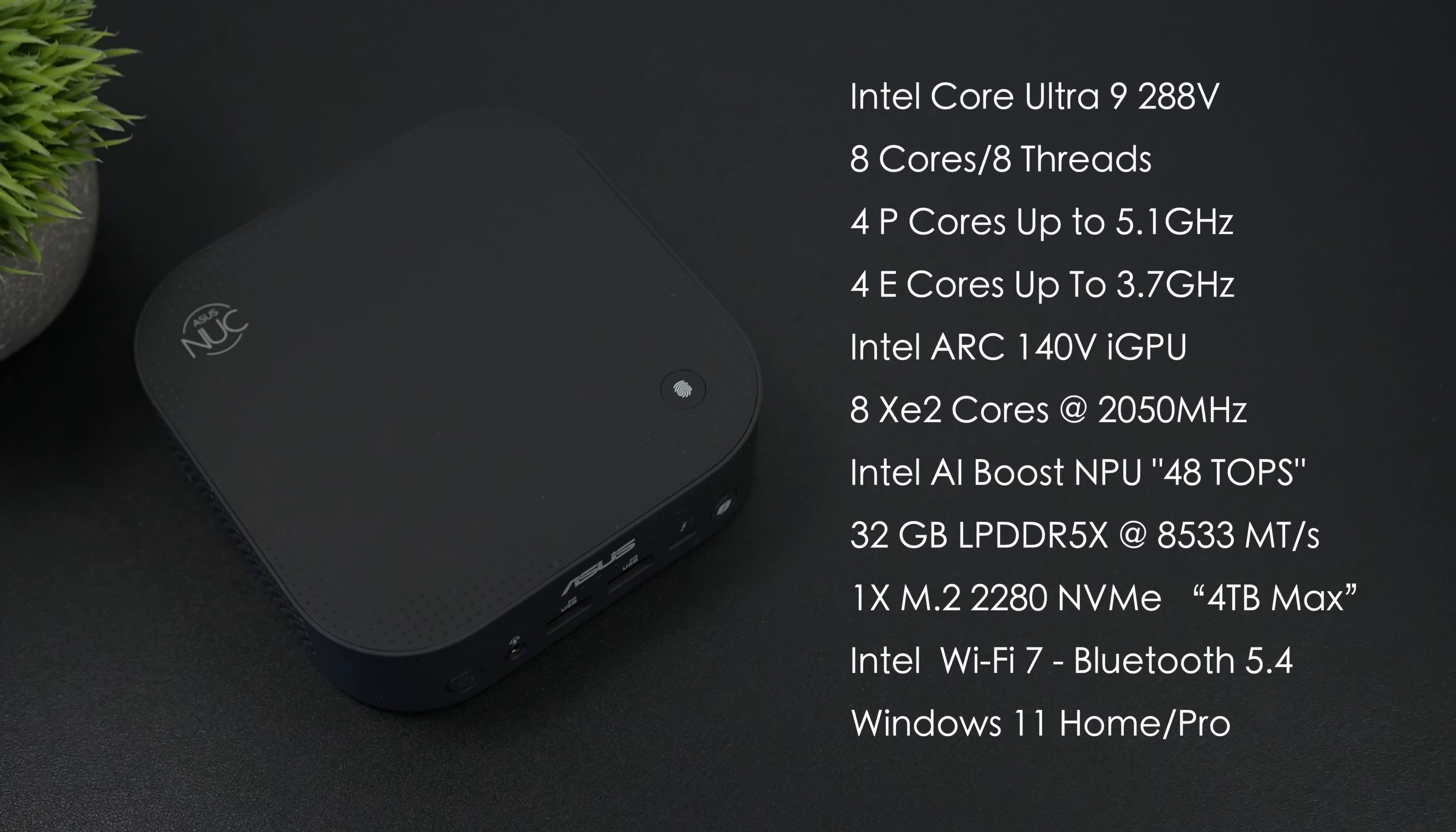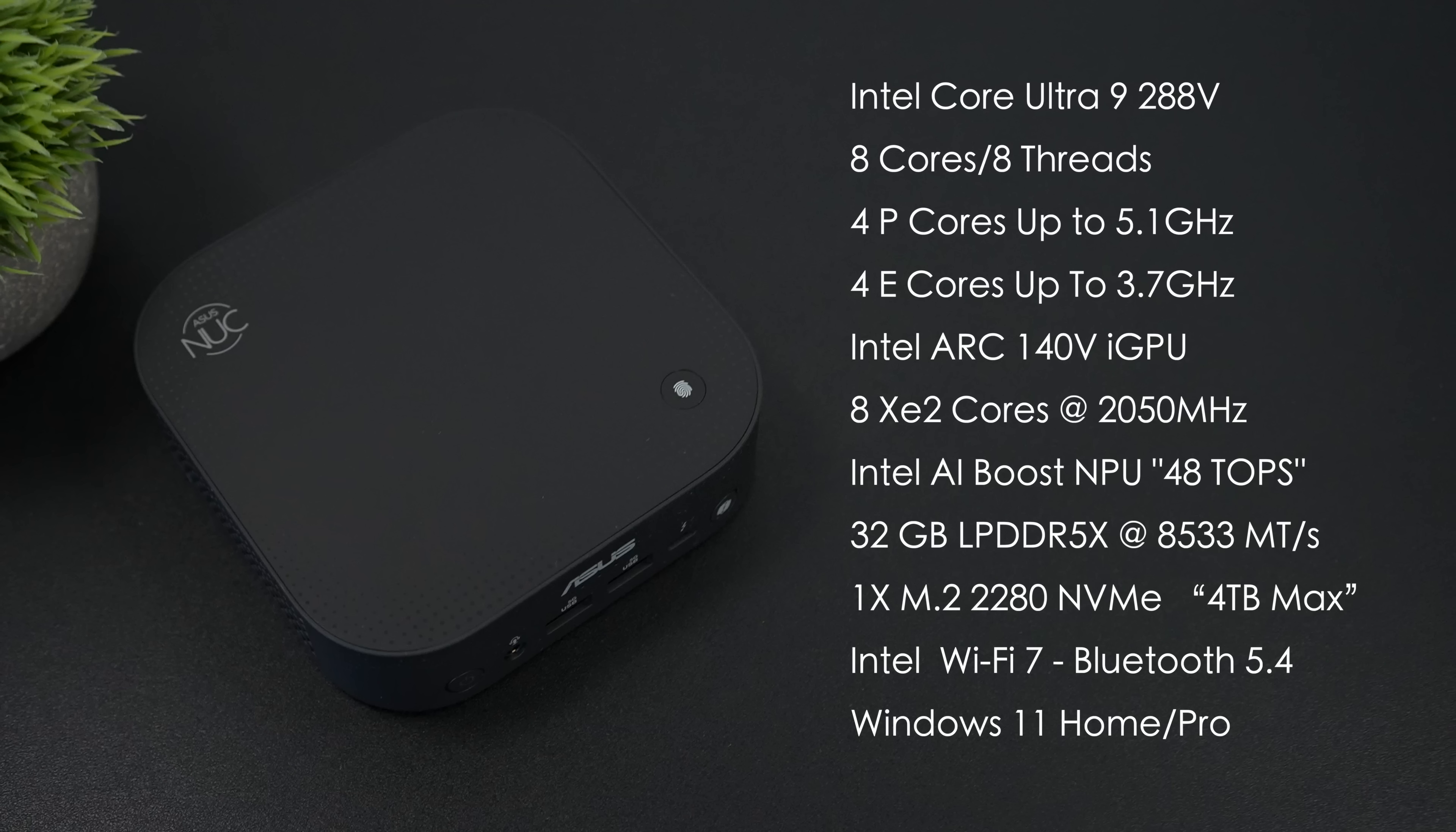In my opinion, one of the best things about these new chips is the iGPU. It's the Intel Arc 140v, 8 XE2 cores, and this does clock higher than anything else I've been able to test here in this line, to 2,050 MHz.